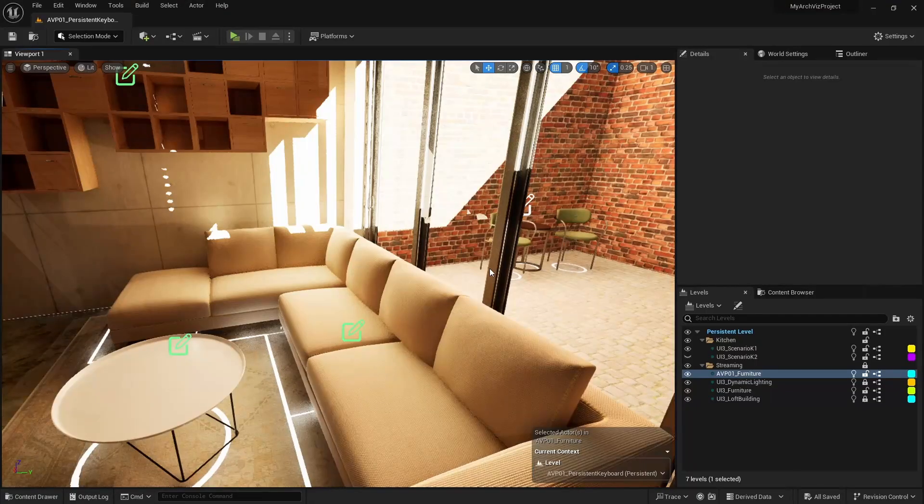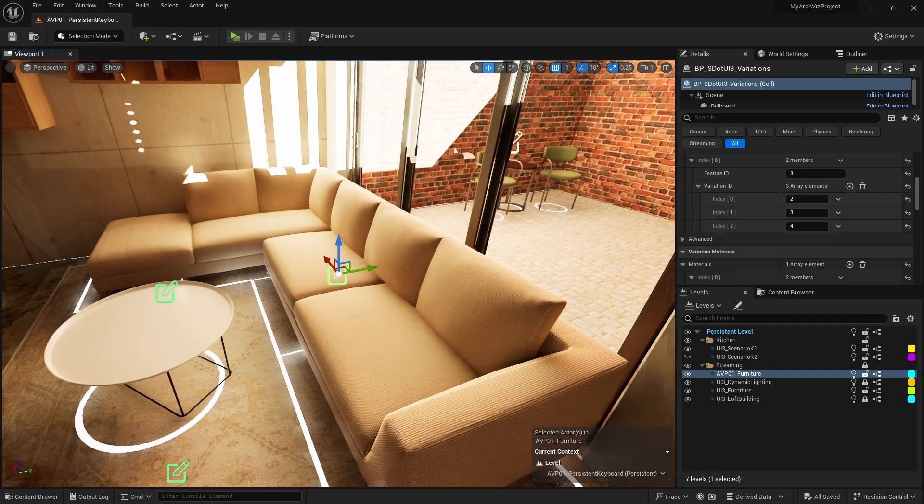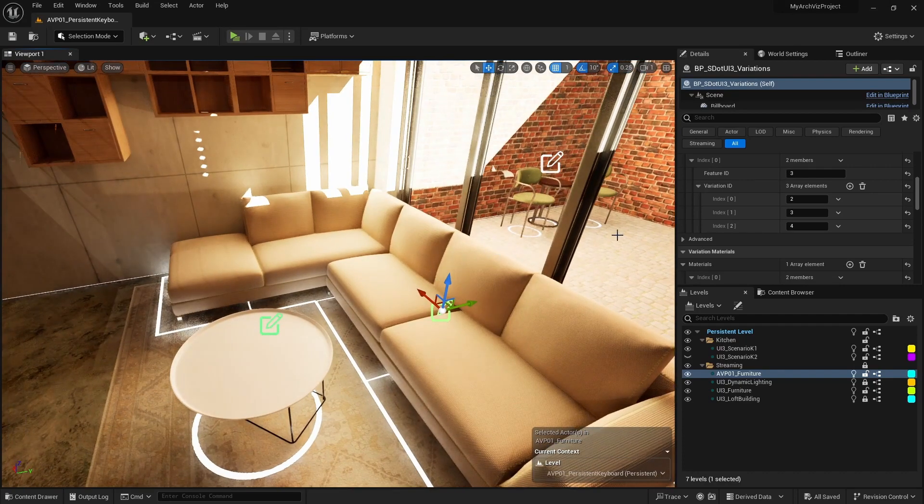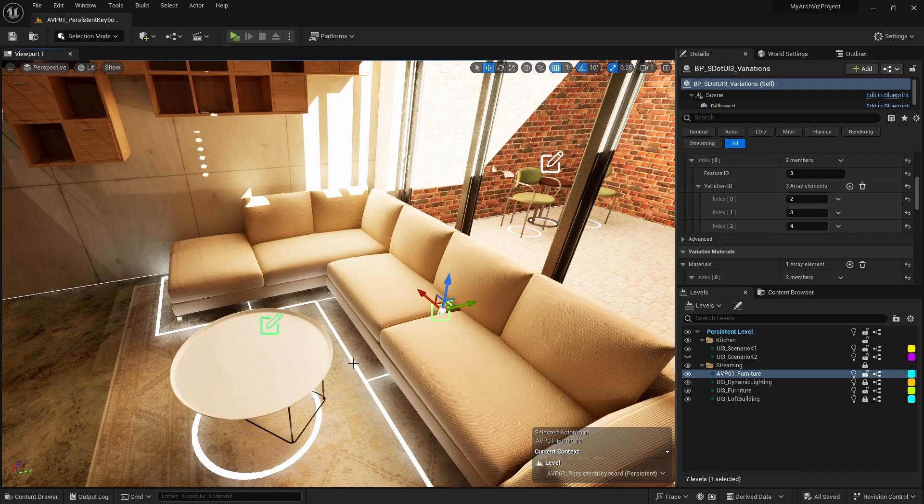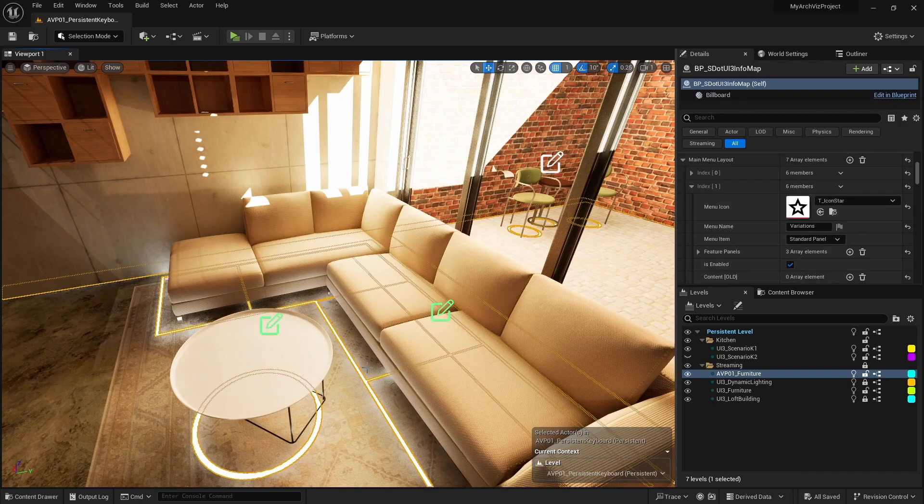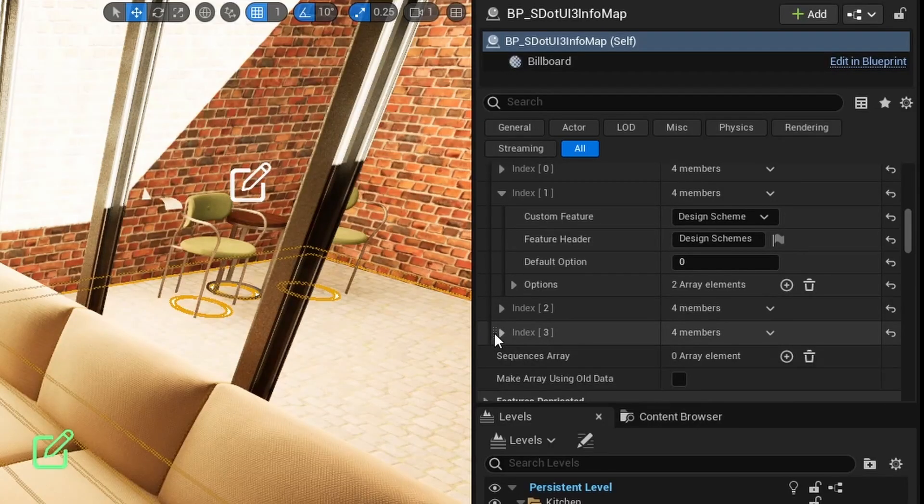The default value of the features with preview will be applied from top to bottom. So the default of the variation group will be applied after the default of the design scheme. We have to swap their position in the feature with preview array.